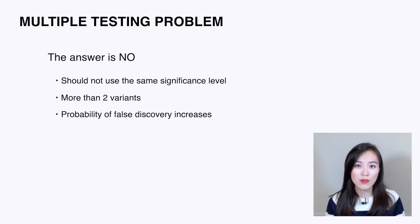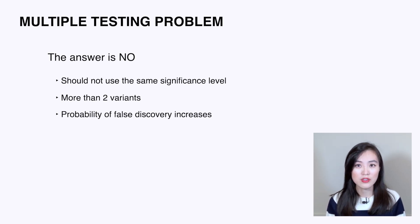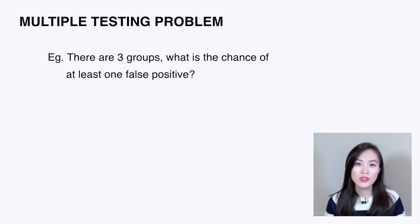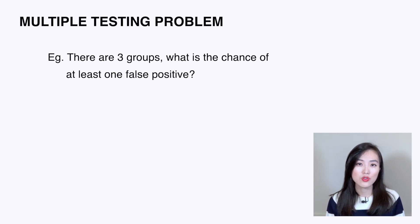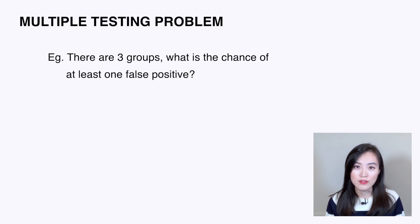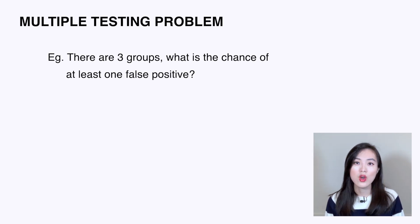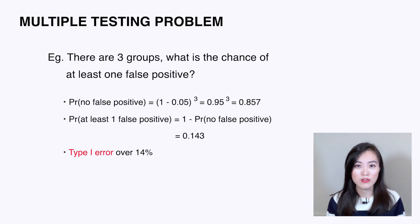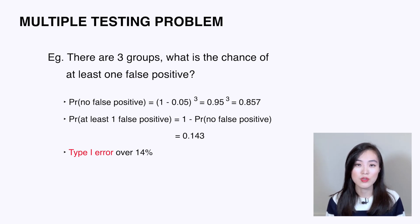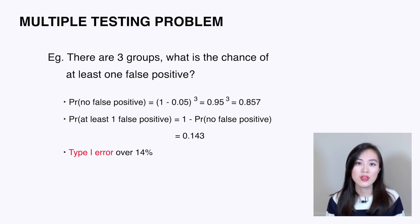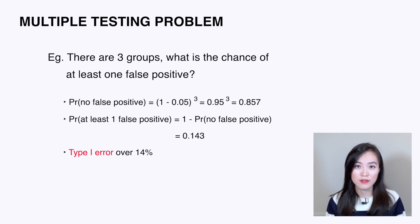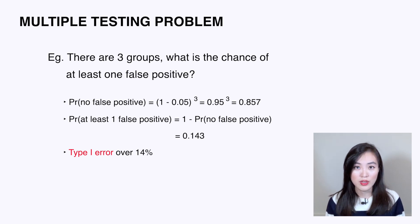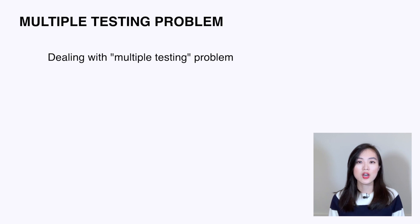For example, if we have three groups to compare, what is the chance of observing at least one false positive assuming the significance level is 0.05? Well, we could get the probability that there's no false positives, and it would be 0.95 to the power of 3. Then we can obtain the probability that there's at least one false positive. With only three groups, the probability of false positive or type 1 error is over 14 percent.